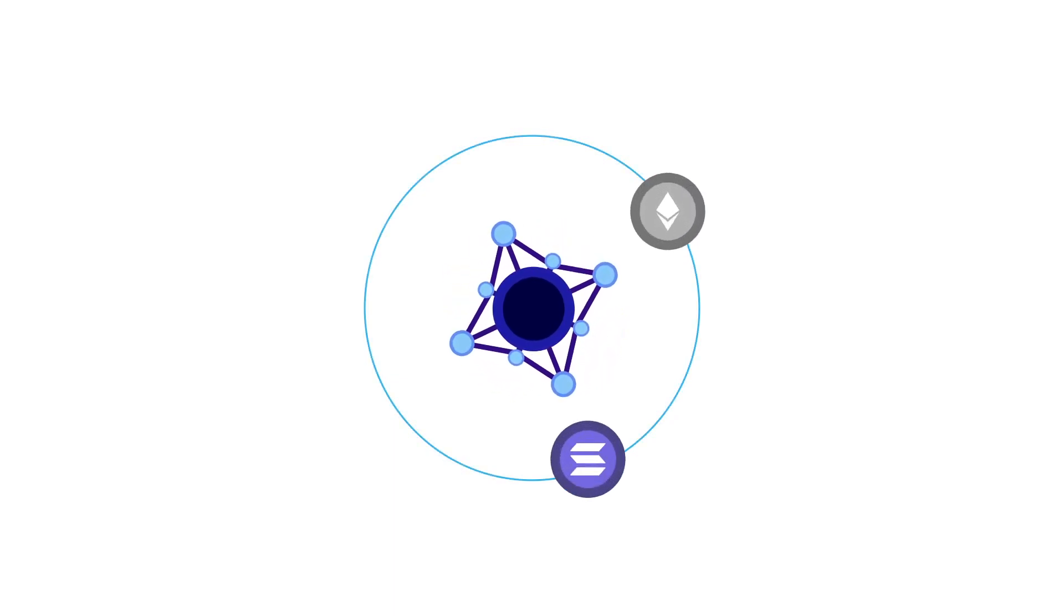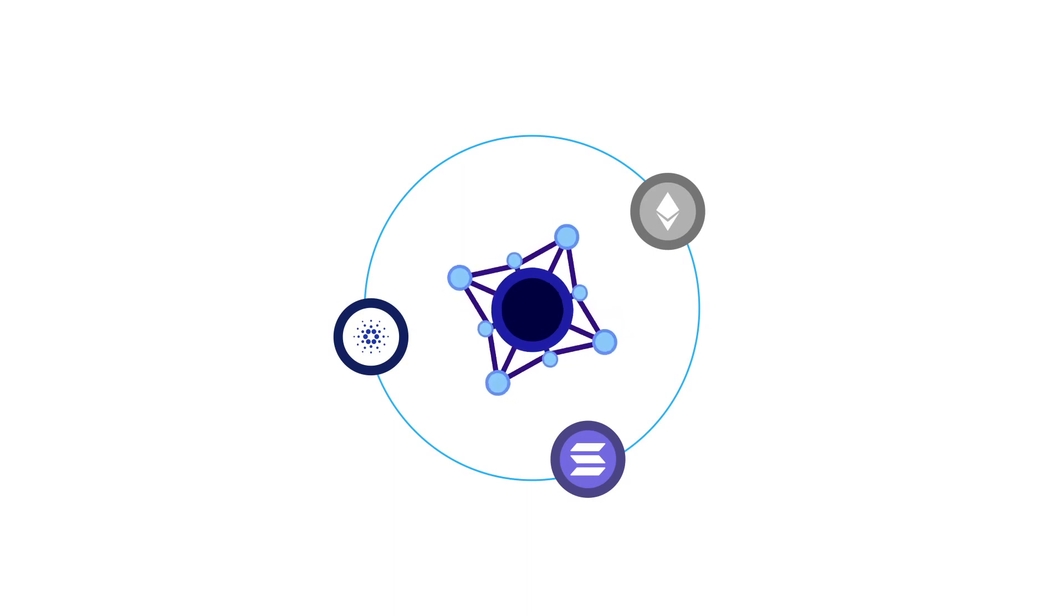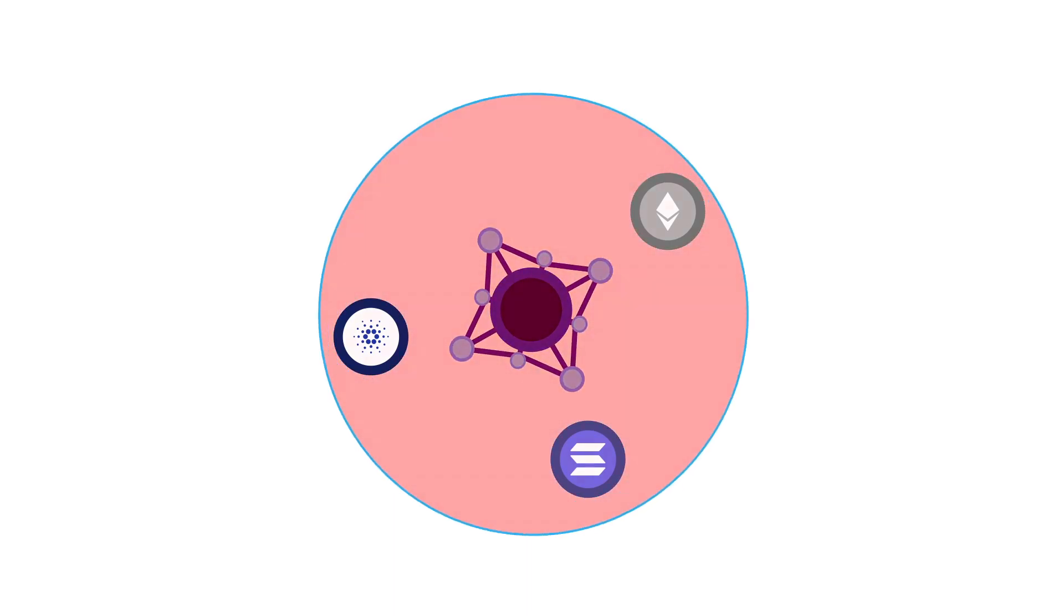There are different blockchain networks coming up every day with various solutions and protocols. They include Ethereum, Solana, Cardano, and others. Though these networks are very interesting, they have certain limitations.